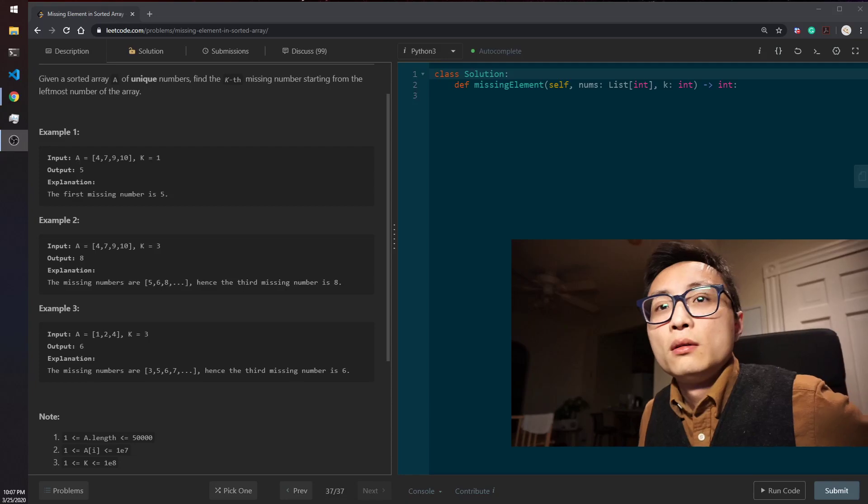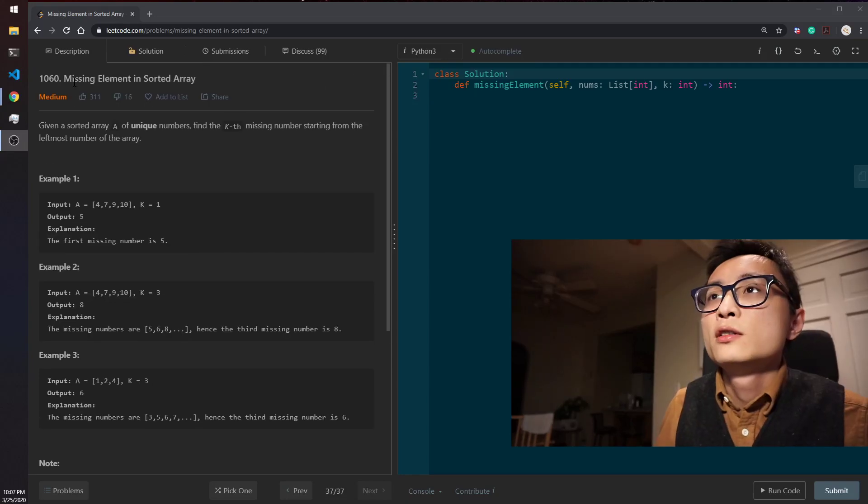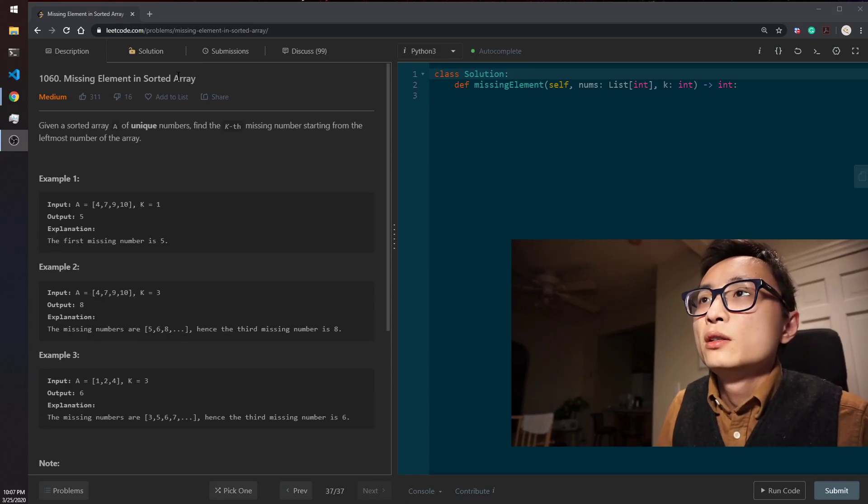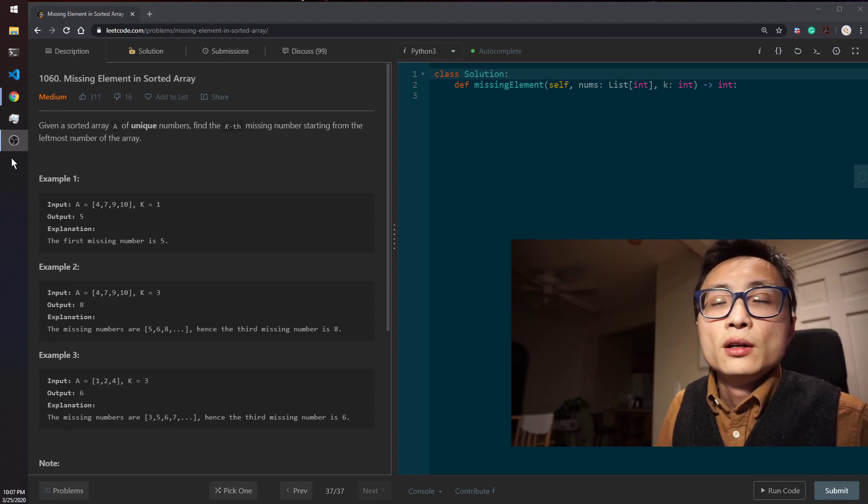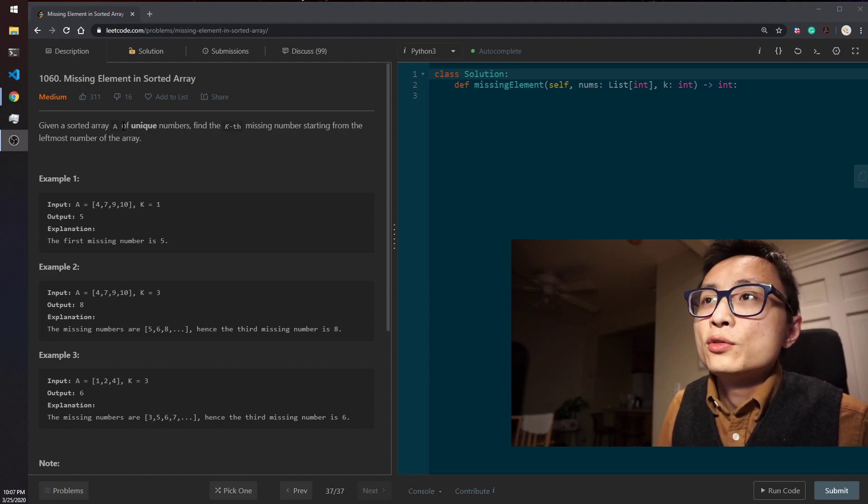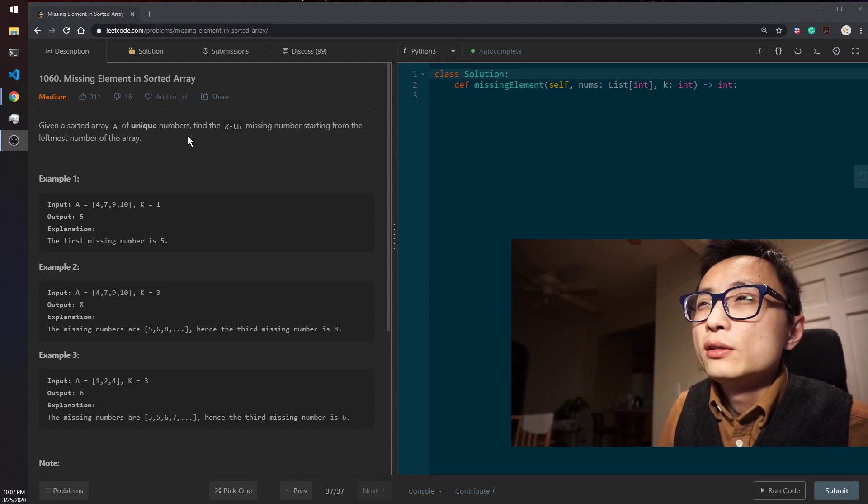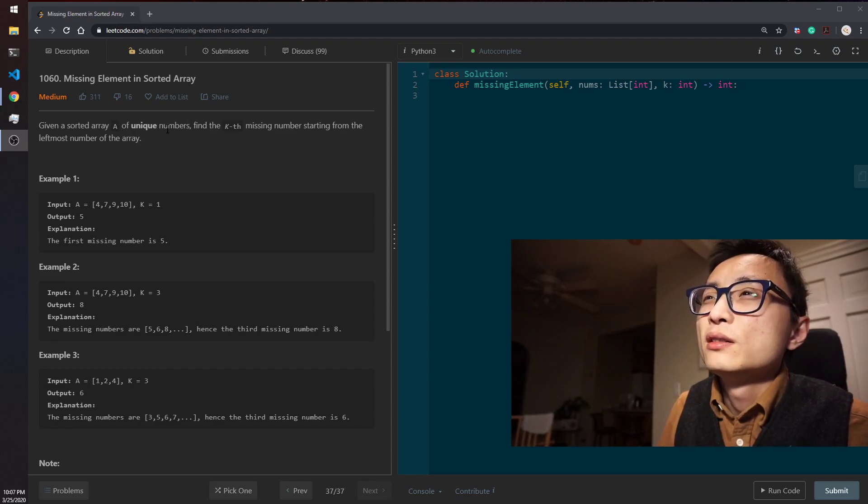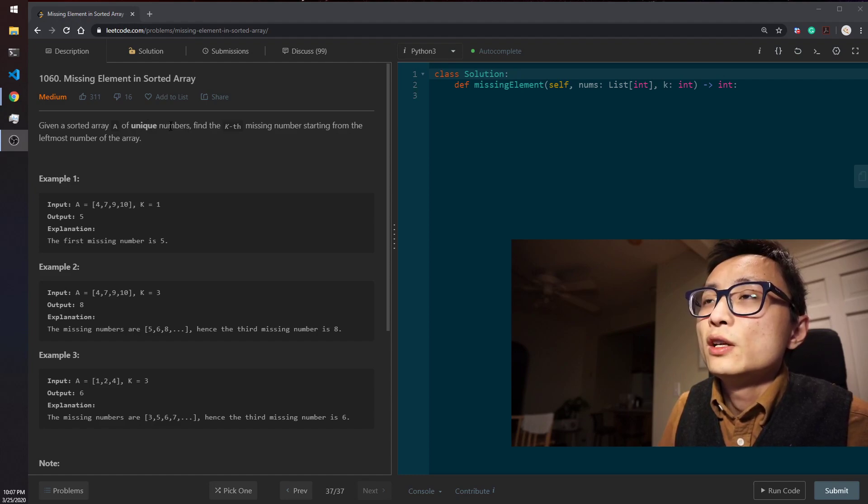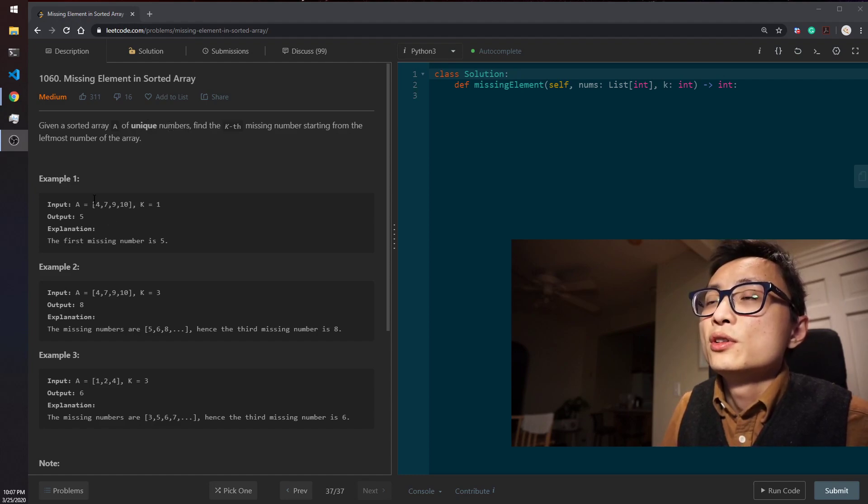Alright, so today's question is 1060 missing element in sorted array. We are given a sorted array of unique numbers. So the uniqueness of numbers is telling us there is no tie.